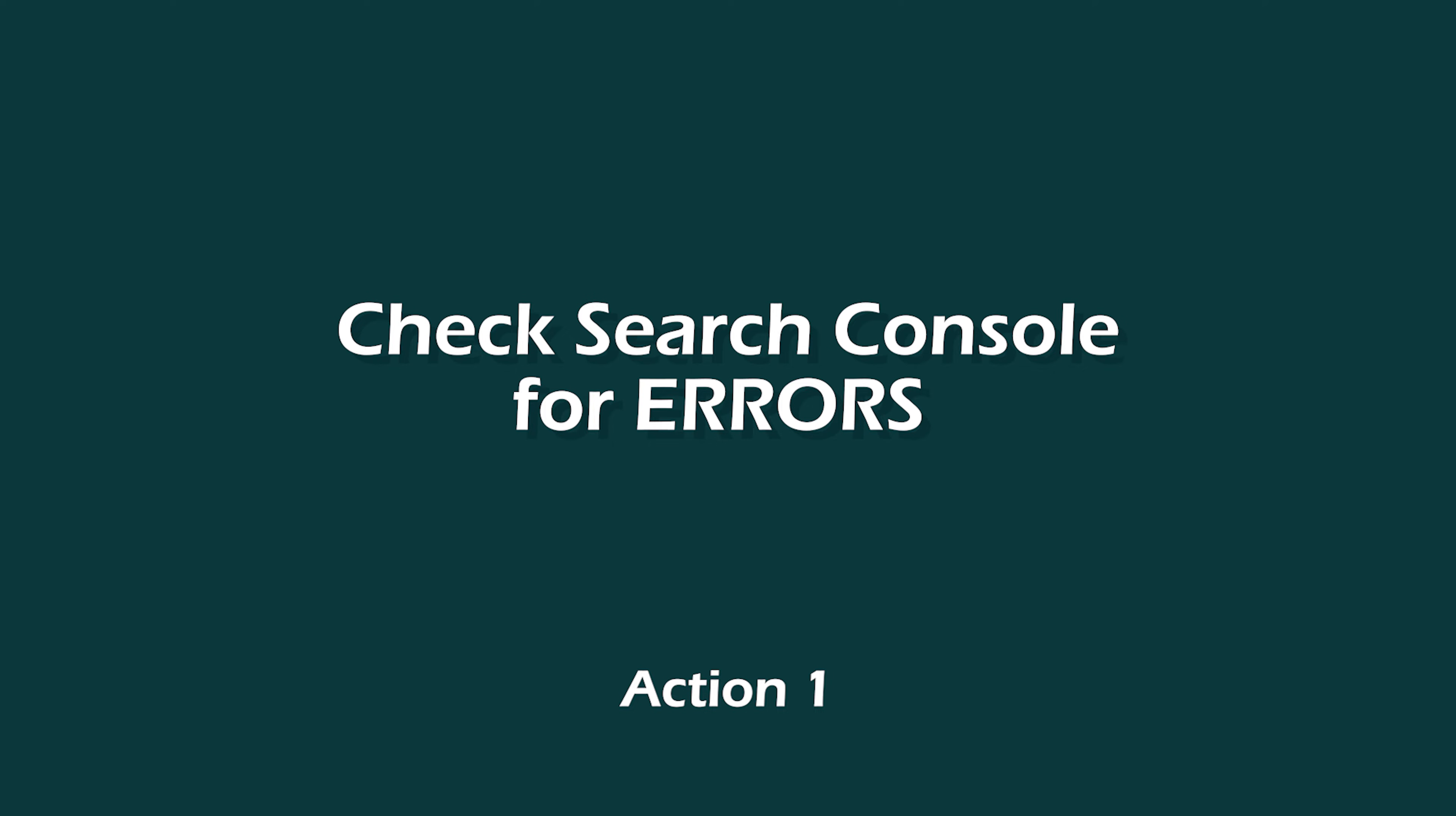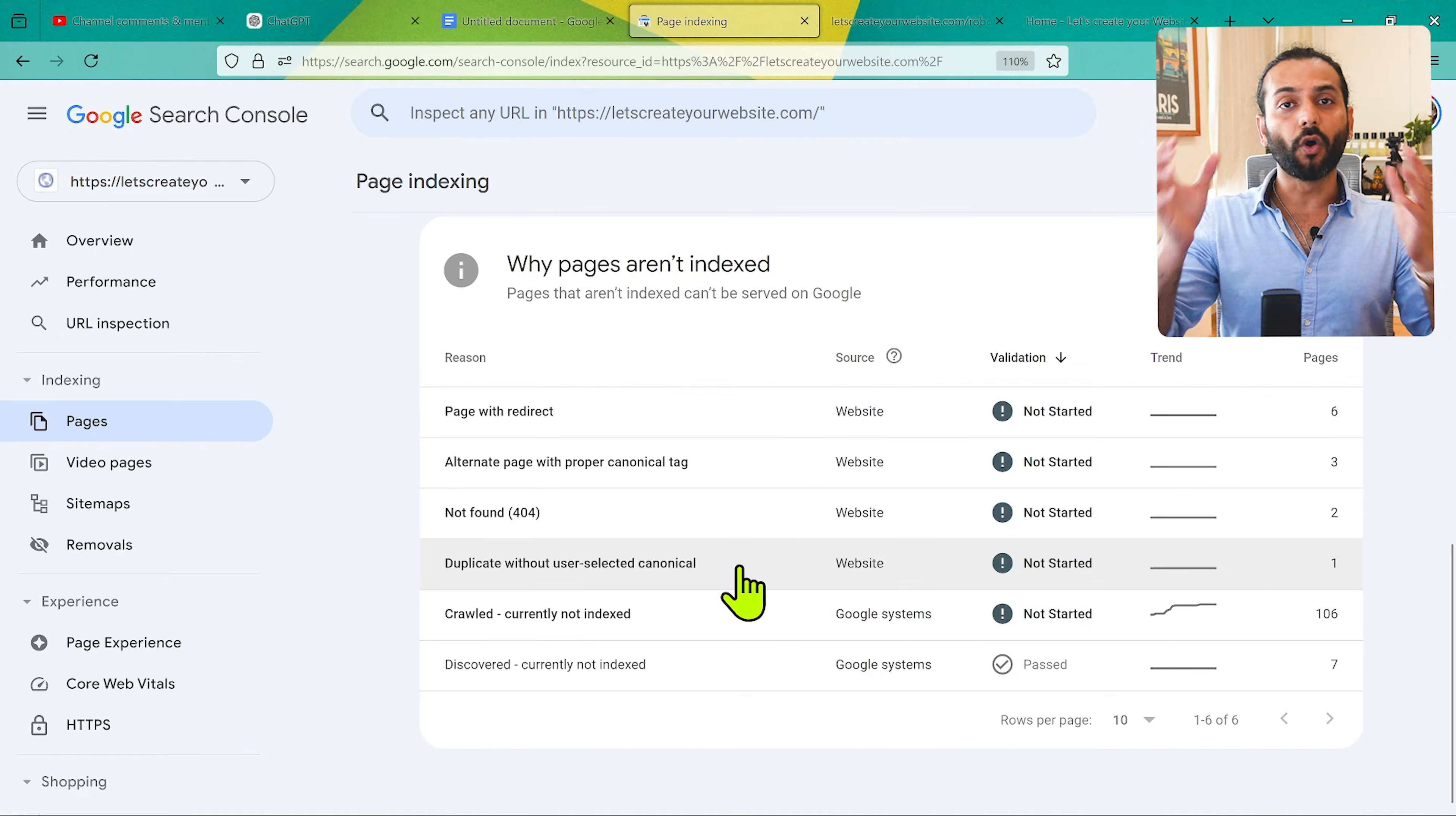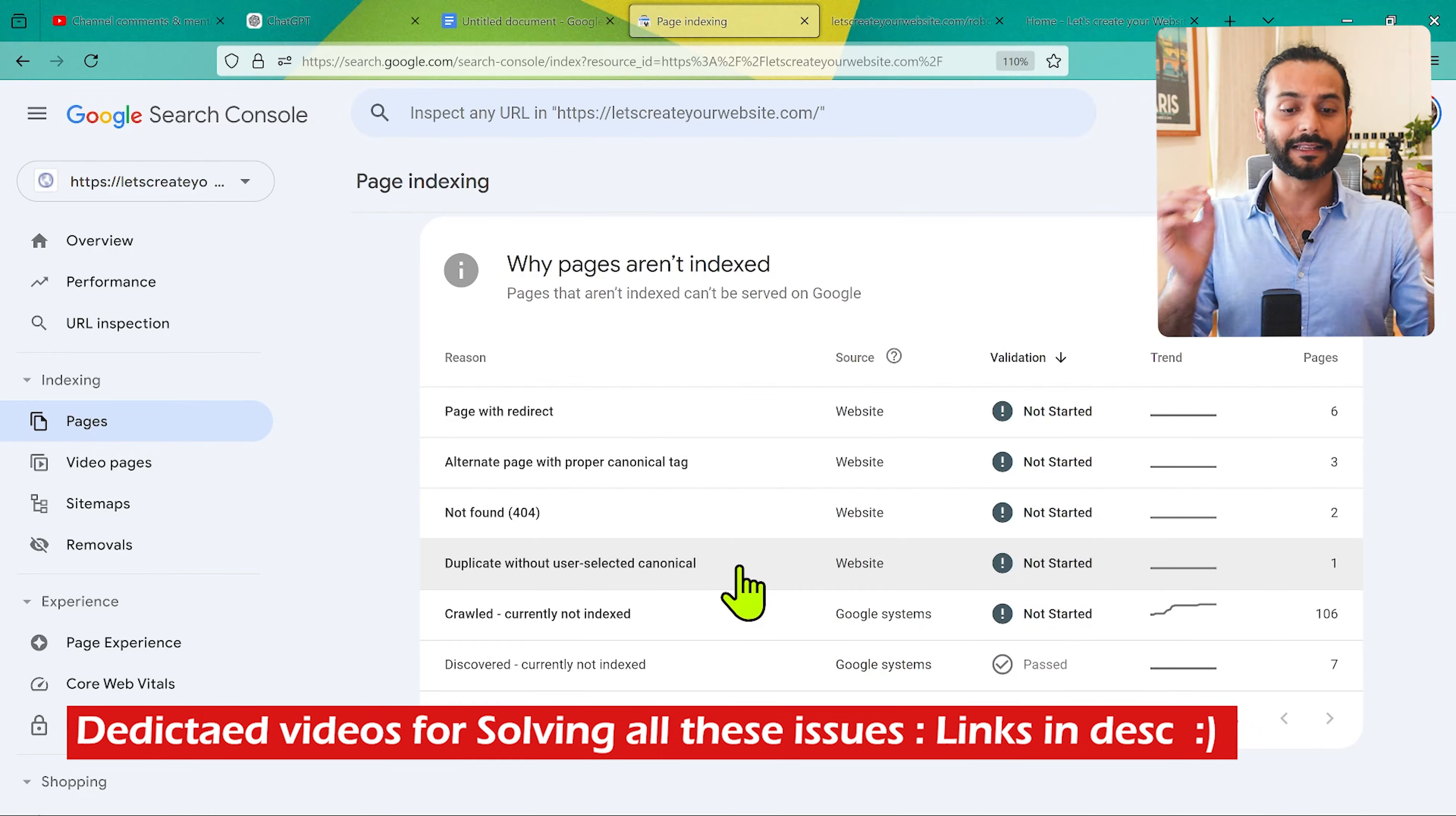So let's start with point one. Point one would be check Google Search Console for errors. Make sure you create a Google Search Console account, then go to Pages and you can find multiple reasons why they're not indexed. You might have problems with page redirects, alternate pages, proper canonical tags, pages not found, duplicate user-selected canonical. It is not like Google doesn't want to index your website pages, it's because there's some issues on the pages that's why they're not being indexed.